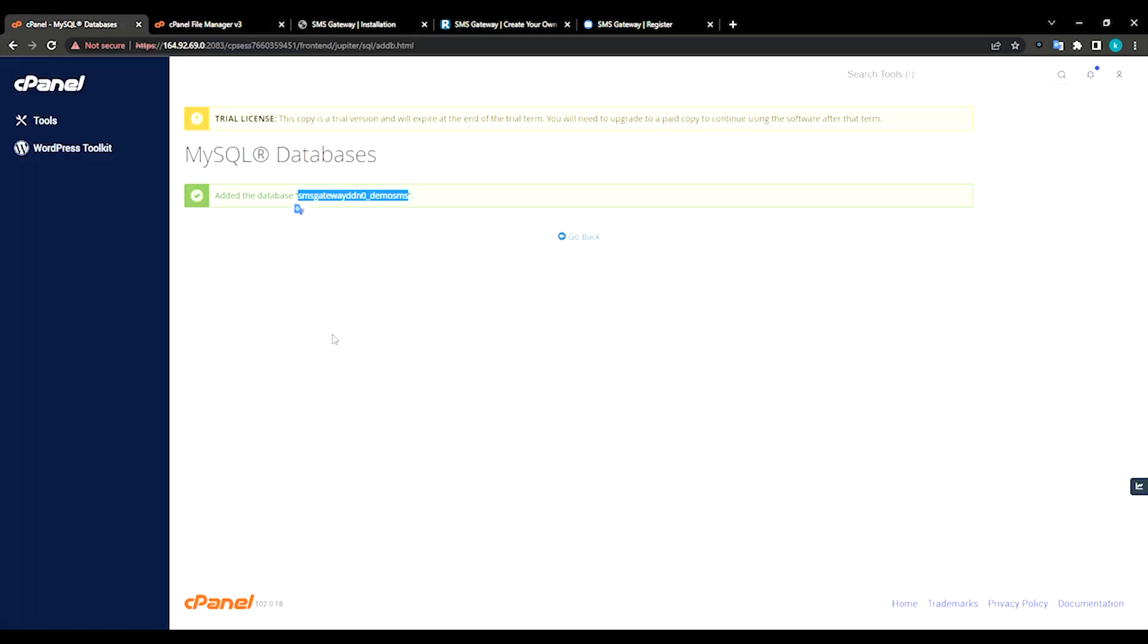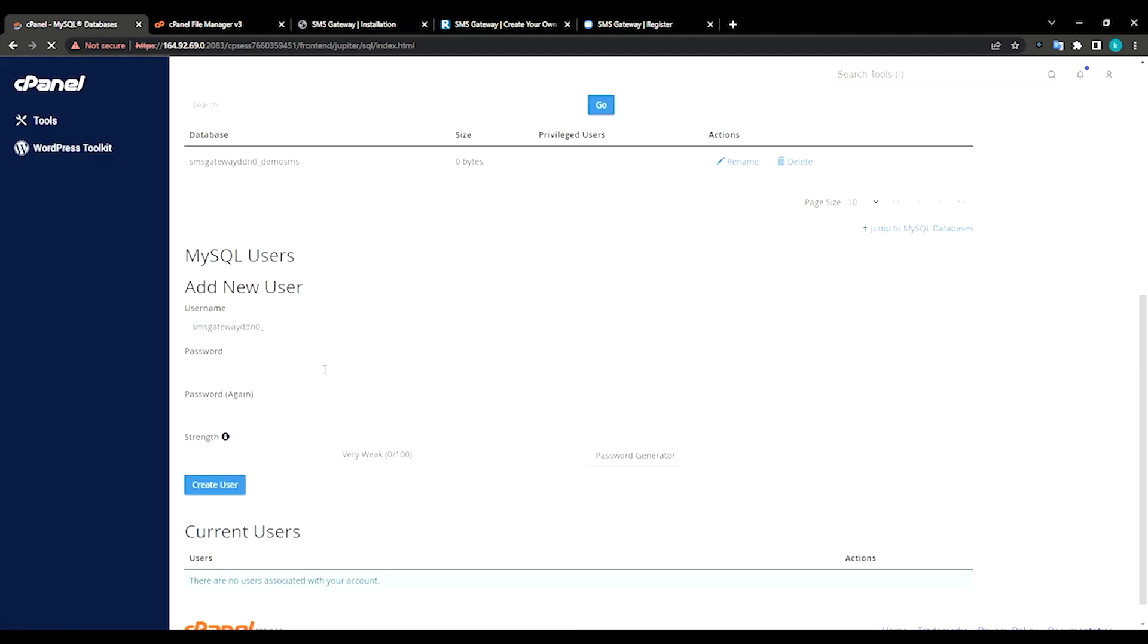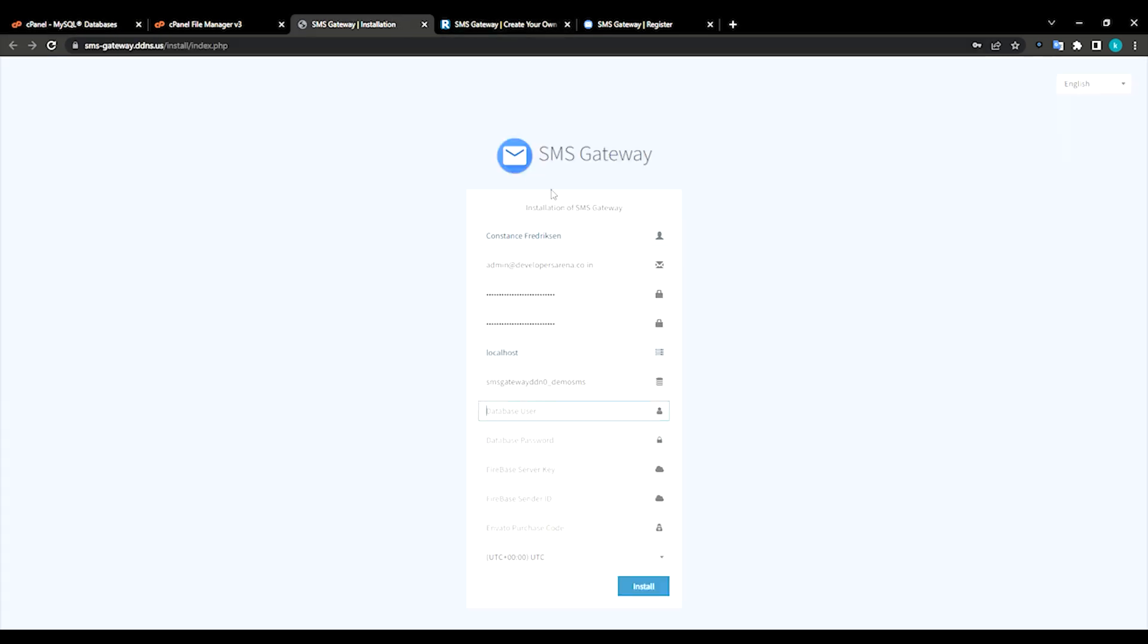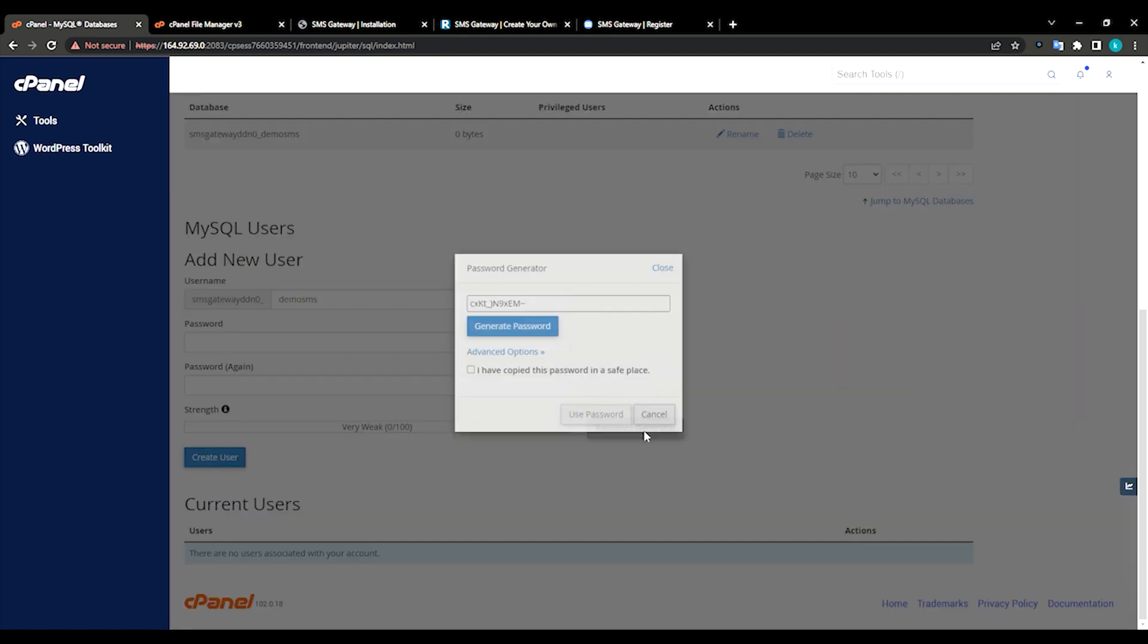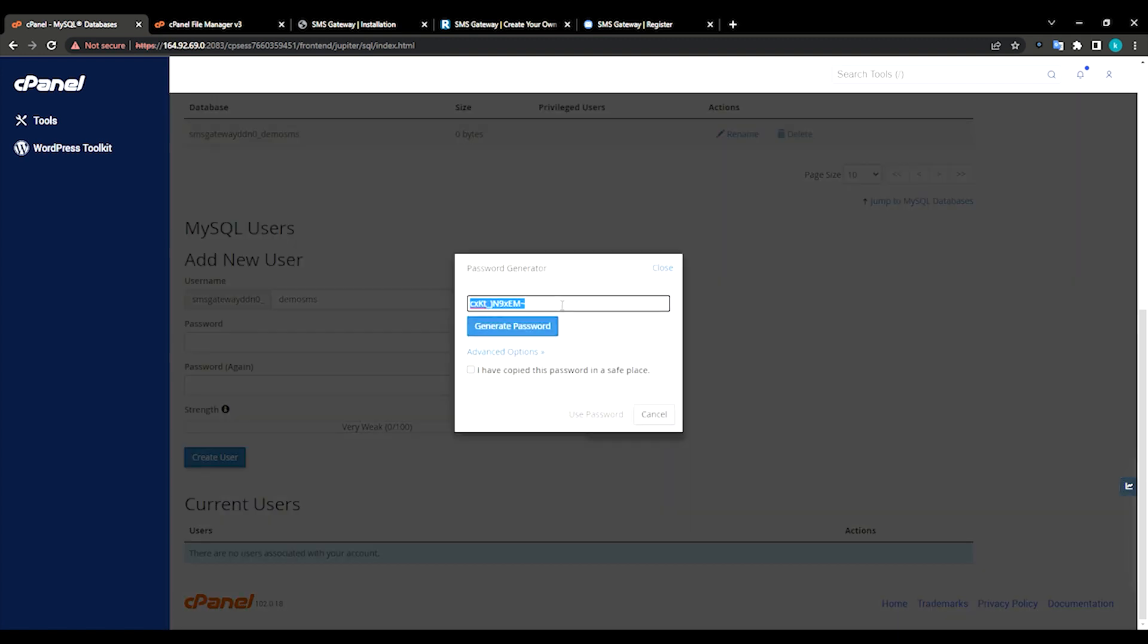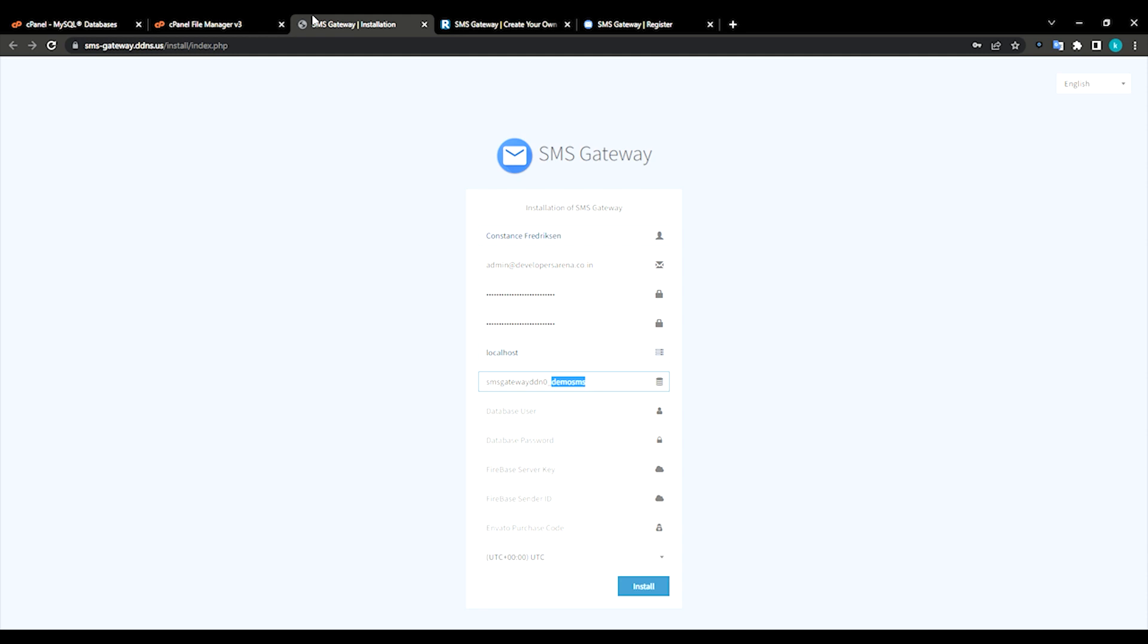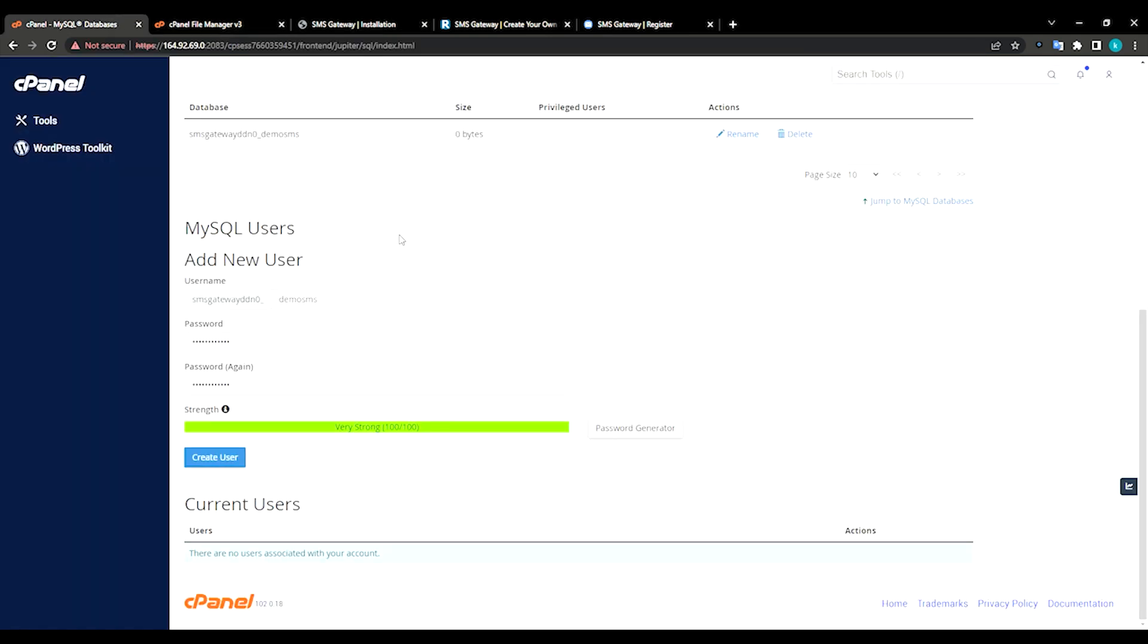Database user, let me go back. Scroll down. Here you can see add a new user tab. I will be using same thing as a username. Click this password generator, copy the password, click this password, paste it. Just click create a user.